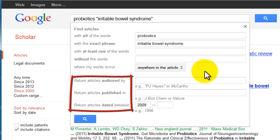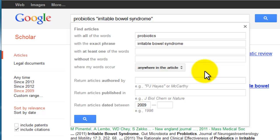You can also search specific journals, by author, or by specific date range — all very useful ways of searching depending on what you're after. For this search, let's say you happen to know that A.C. Ford is a well-known researcher that publishes a lot on this topic. We can use the authored by search field to limit to just his articles.